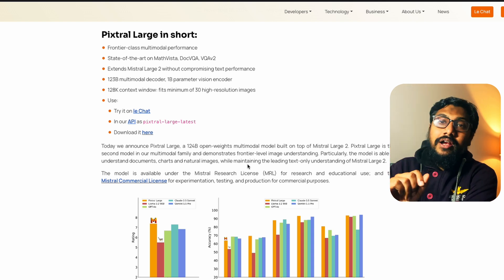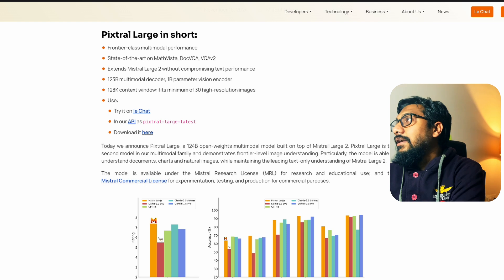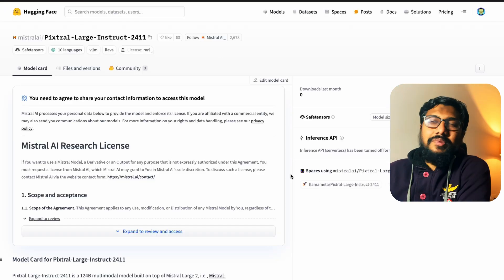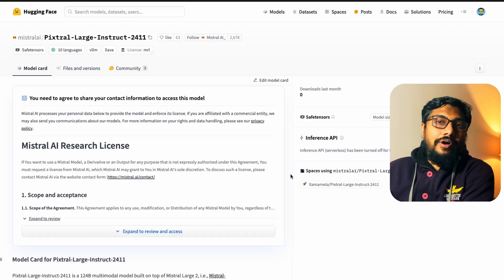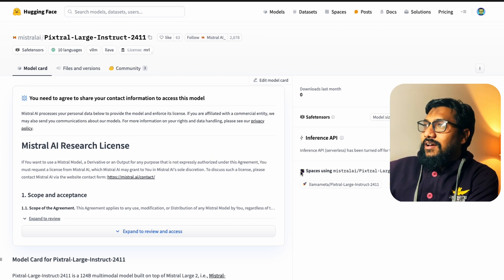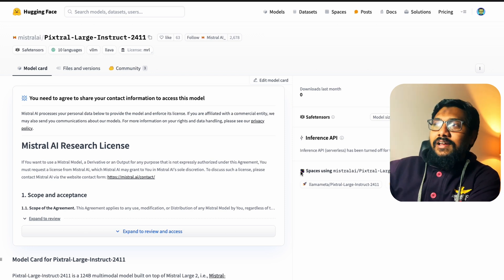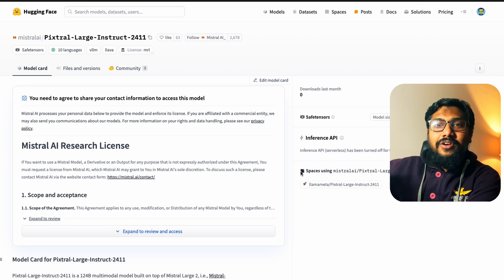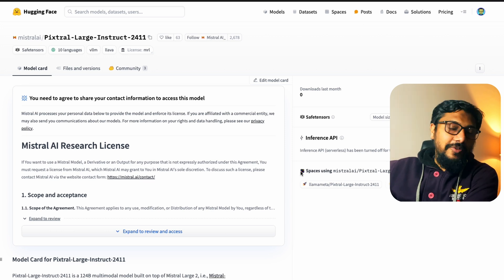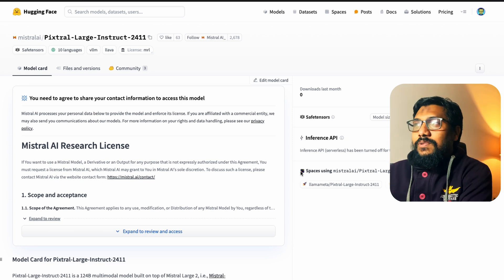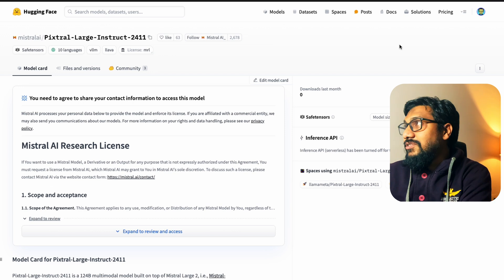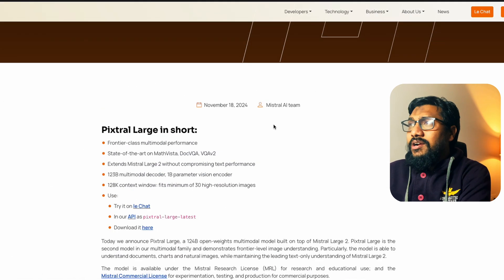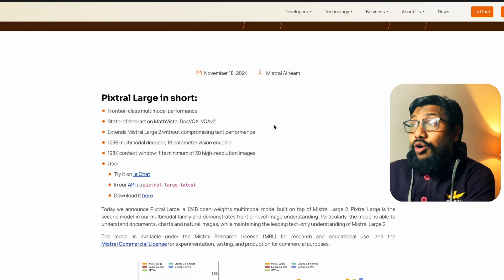You can go ahead and download the model and the only catch here is that you have to fill in the form. This is something that Stability started. Now almost every company is doing. I think Hugging Face should make it like a point that anytime you just like something you're going to share your lead detail to them. I don't know what is the point of this, but maybe some kind of regulatory thing.